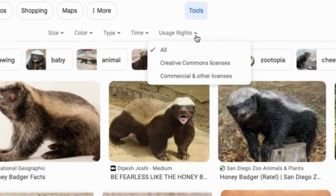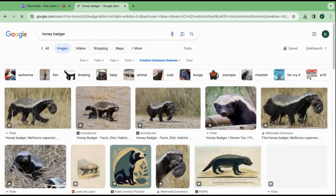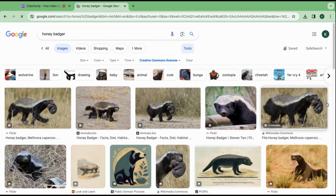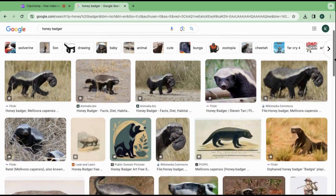Two options will pop up. The first one is Creative Commons license and the other is Commercial and Other Licenses. You will want to select Creative Commons. While most images in this section are copyright-free, there may still be some terms that you want to be wary about.